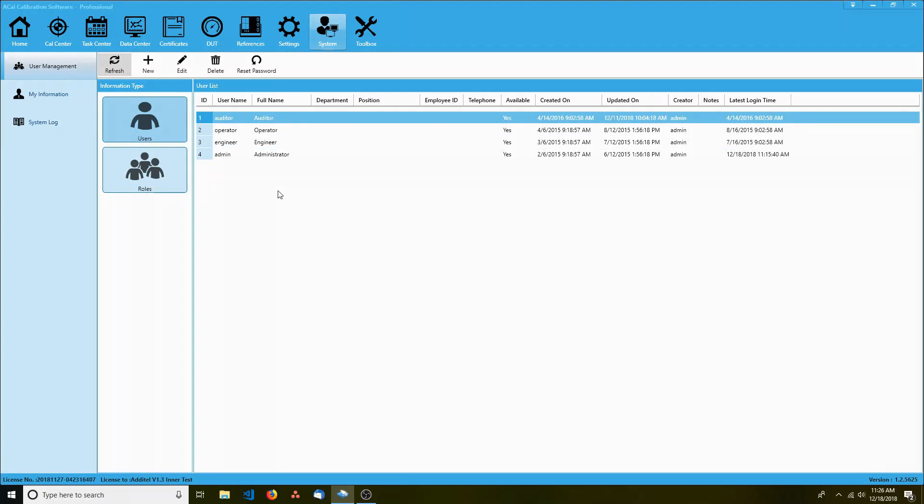This is typically how ACAL is set up, tabs on the top and a submenu on the left. In this case there is also an additional submenu which allows us to manage either users or roles.